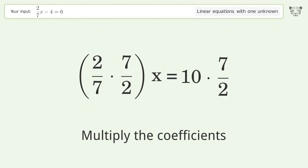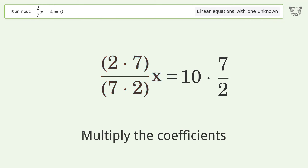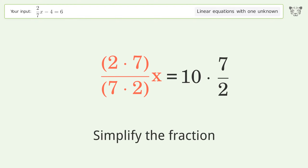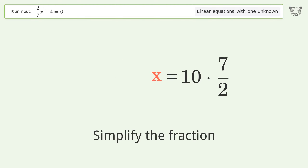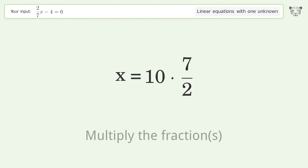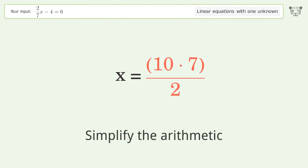Multiply the coefficients. Simplify the fraction. Multiply the fractions. Simplify the arithmetic.